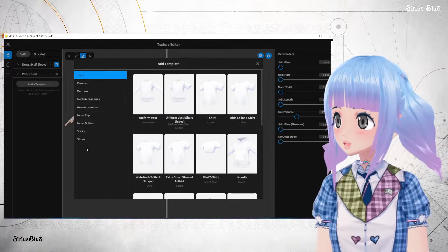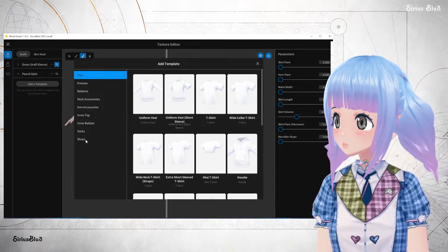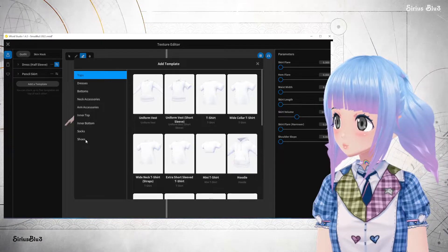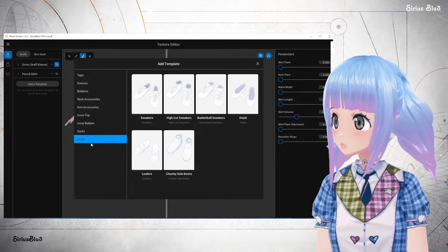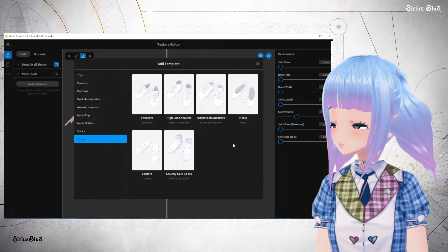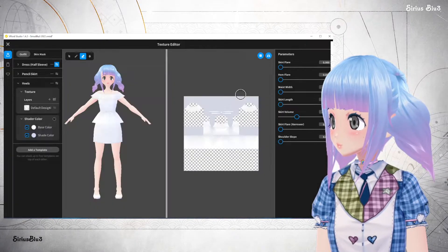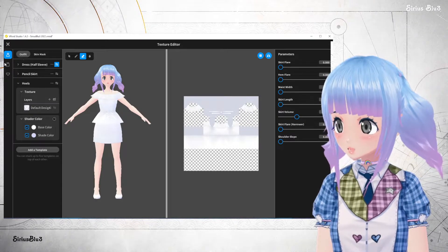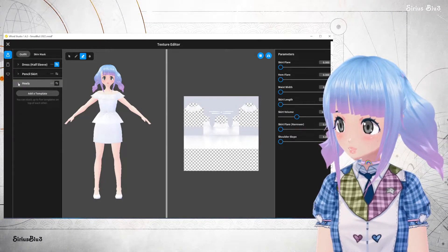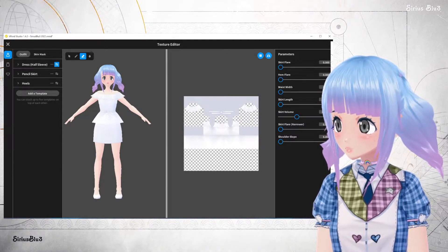Let's add some shoes - some heels. So now that's underneath this one.